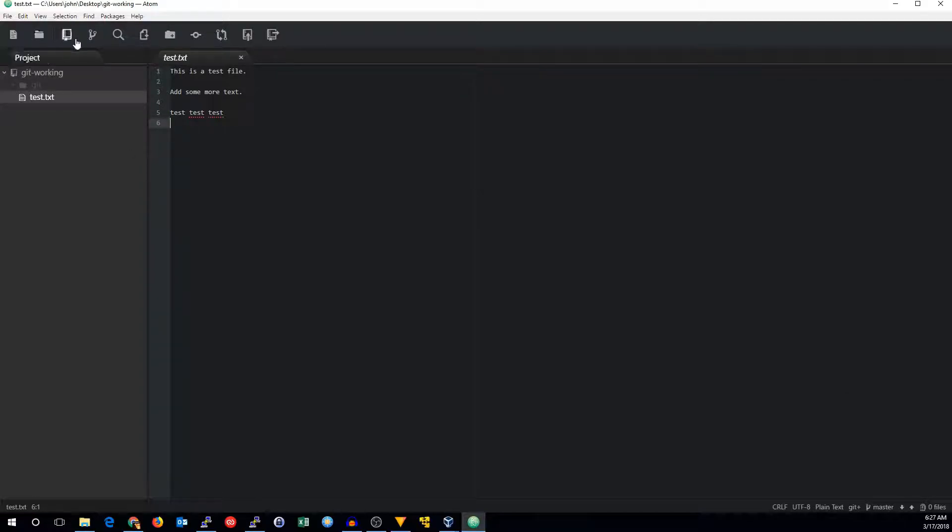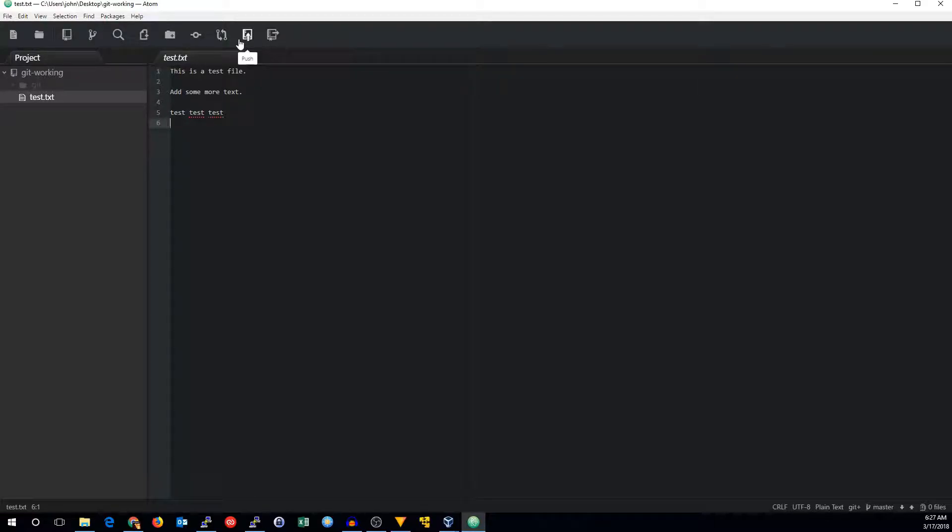Which lets us add new files, make branches, add files, commit, push, and pull. So those are some useful shortcuts.